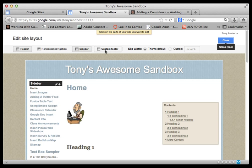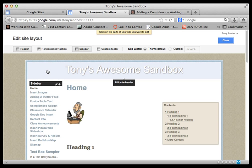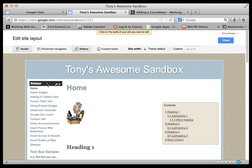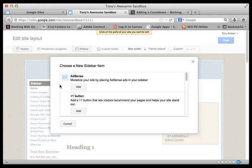As you notice, you can click on any part of the site that we want to modify. Down here where it has a sidebar, you'll notice there's a plus by sidebar. Let's go ahead and click on the plus.